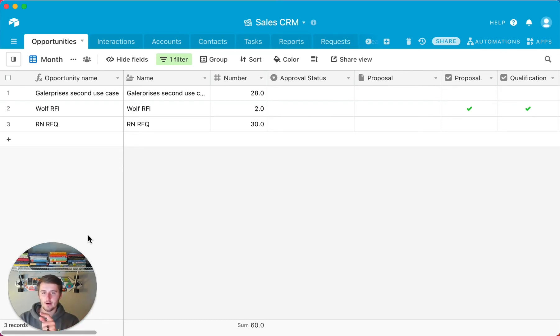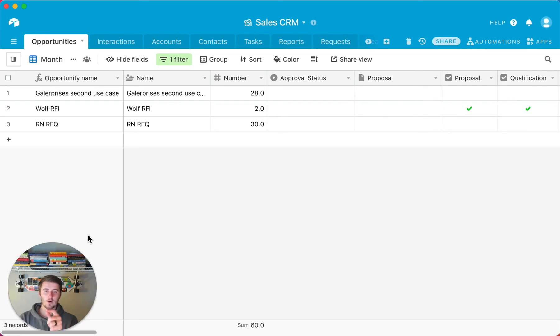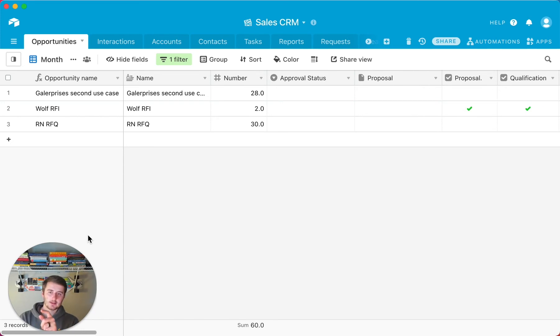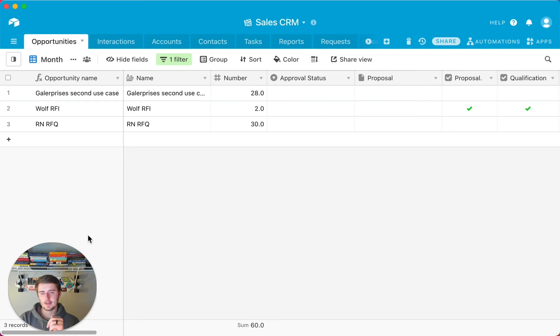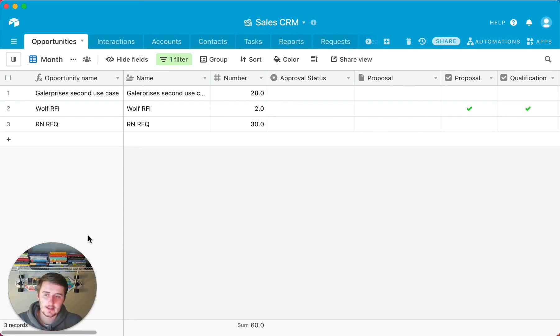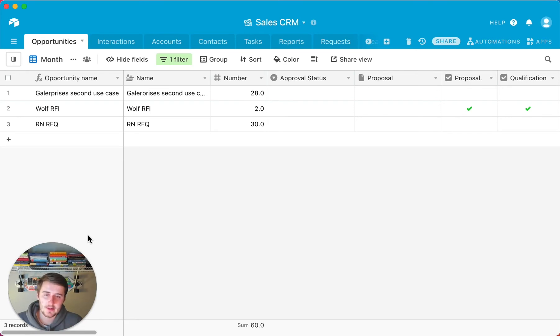For one account, you might have many contacts. But for one contact, they're only linked to one account. For one opportunity, they're linked to one account. But one account can be linked to many opportunities. So on the inverse of a one-to-many, there is a one-to-one relationship. So really, what we want to get into here is the power of the one-to-many relationship.